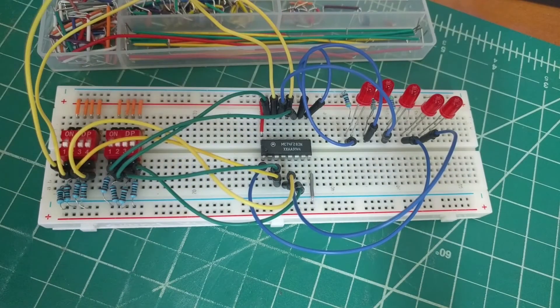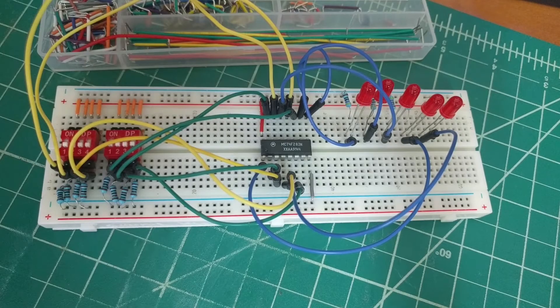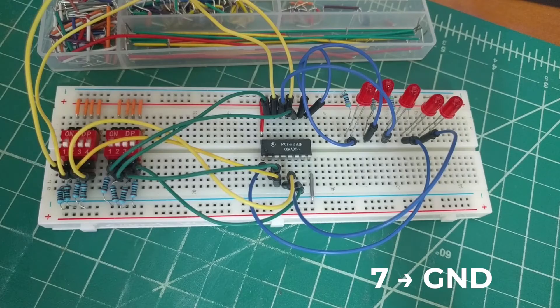Pin 7 is for the initial carry, referred to as C0 in the data sheet. Since we are not going to be using this, we'll connect it to ground.